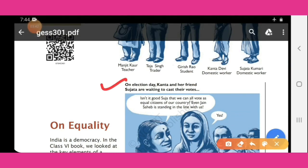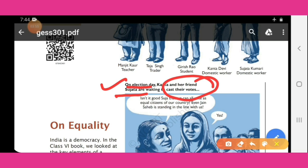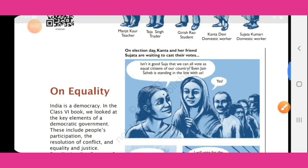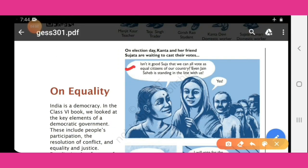In this story, Kanta and her friend Sujata are preparing to cast their votes. It is election day. Kanta and Sujata are standing in line because they need to cast their vote. 'Isn't it good, Sujata, that we can all vote as equal citizens of our country? Even Jain Sahab is standing in the line with us.'